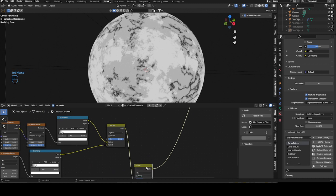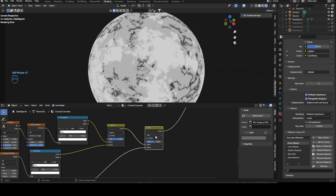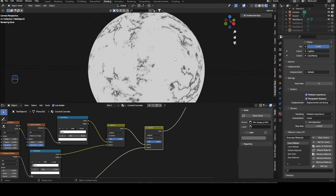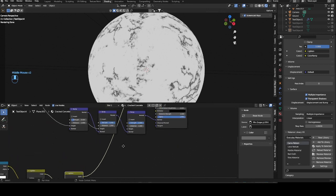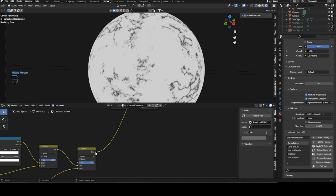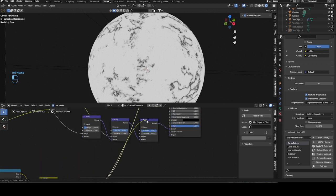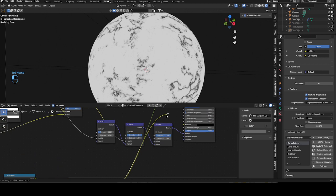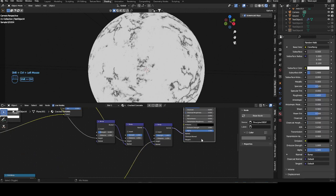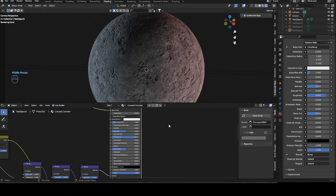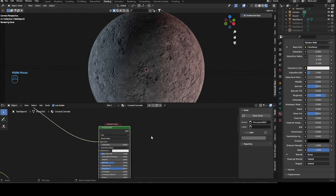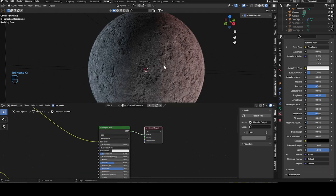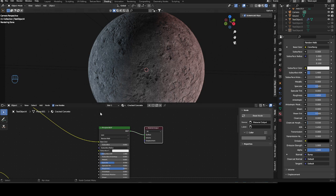With this we have our mask for our cracks. As you can see we have cracks at some places but not at all places. Just bring this color into our height map, into our bump map, into the height, and let's preview it. This looks like pretty cool cracked concrete.